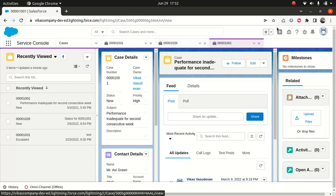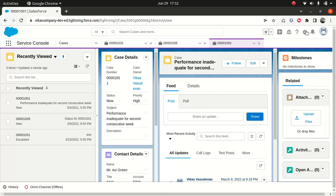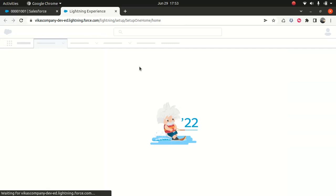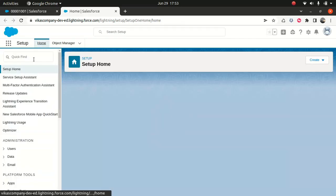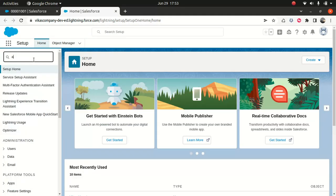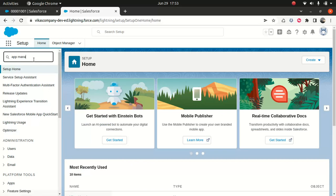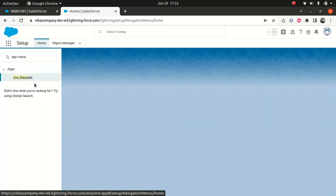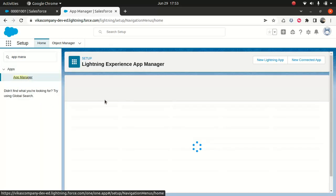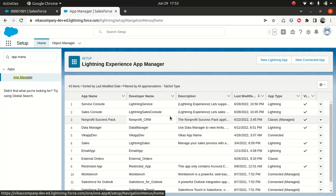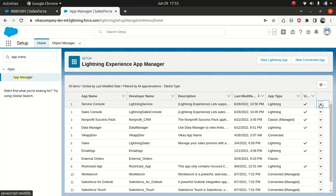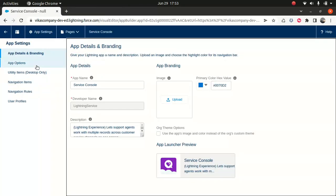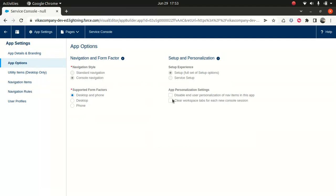So I'll demonstrate how to configure it. So what do you do? You go to the gear icon, go to setup and we go to app manager. So you go to the app manager and you go to the service console. And what I'll do, I'll close this option here and go to the app option. And you see this option,